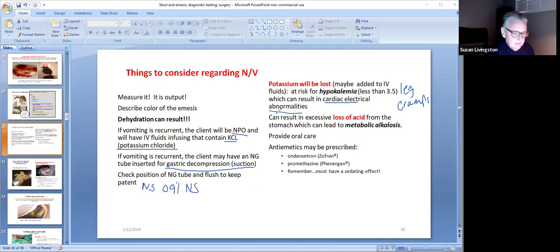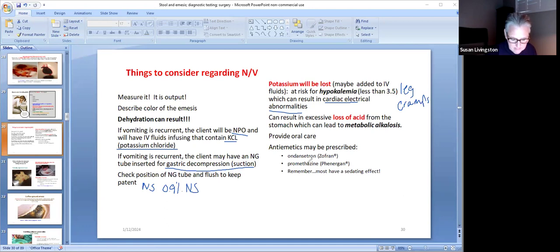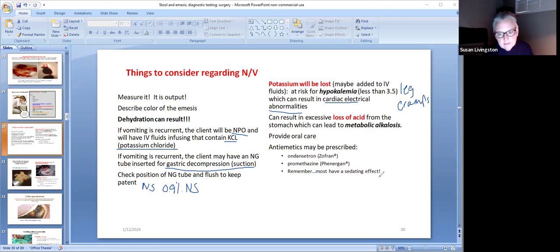If you continue to vomit, you're going to lose excess amounts of acid, which will then throw you into a metabolic alkalosis. If the client is vomiting, I want to provide oral care. Anti-emetics may be prescribed, including ondansetron, which is Zofran, and promethazine, which is Phenergan. Remember, most of these have sedating effects, so there are some safety issues.